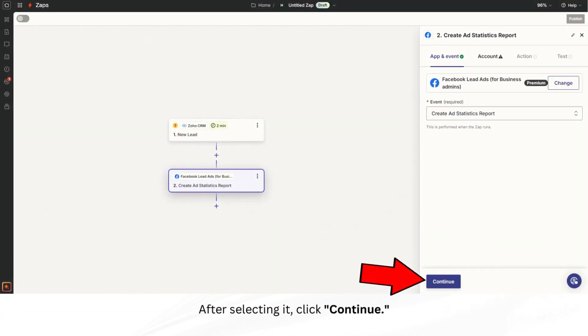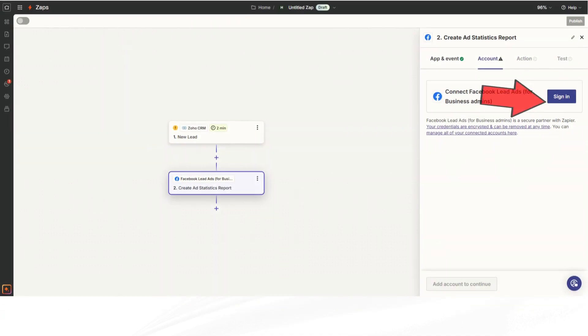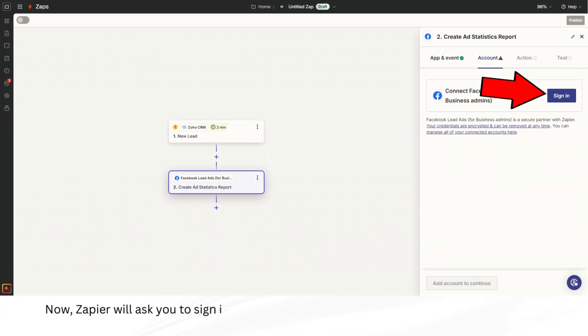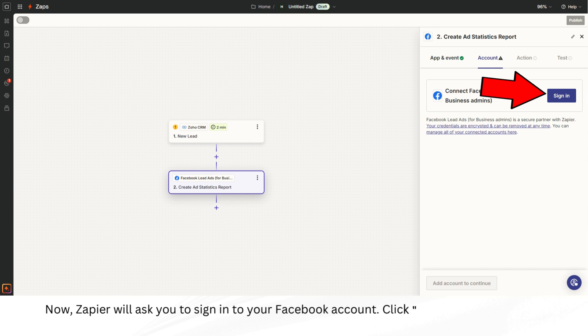After selecting it, click Continue. Now, Zapier will ask you to sign into your Facebook account. Click Sign in and log in with your Facebook credentials.